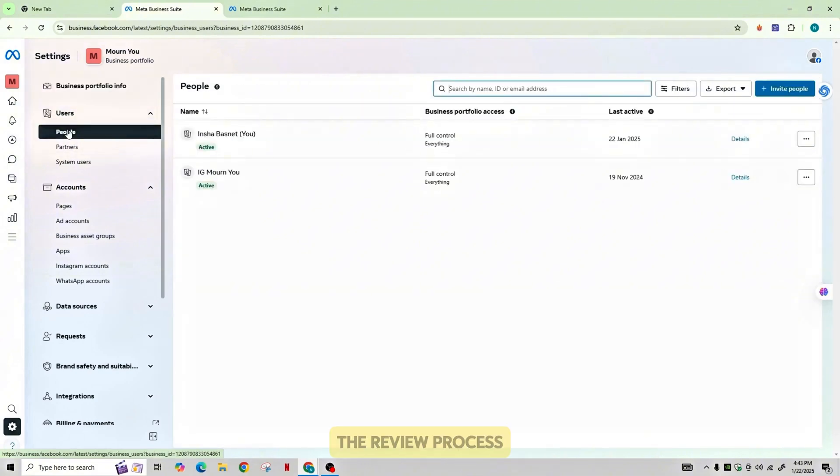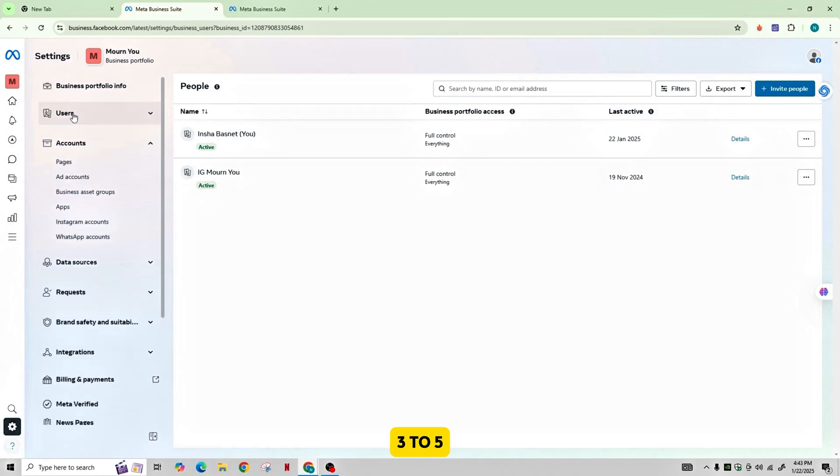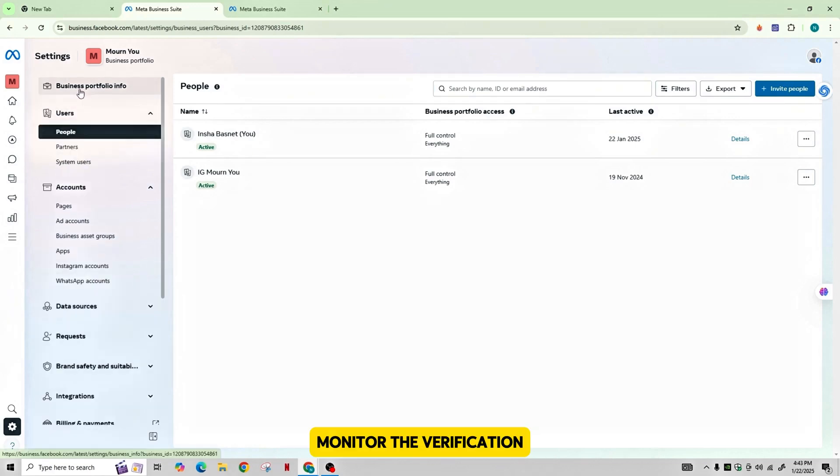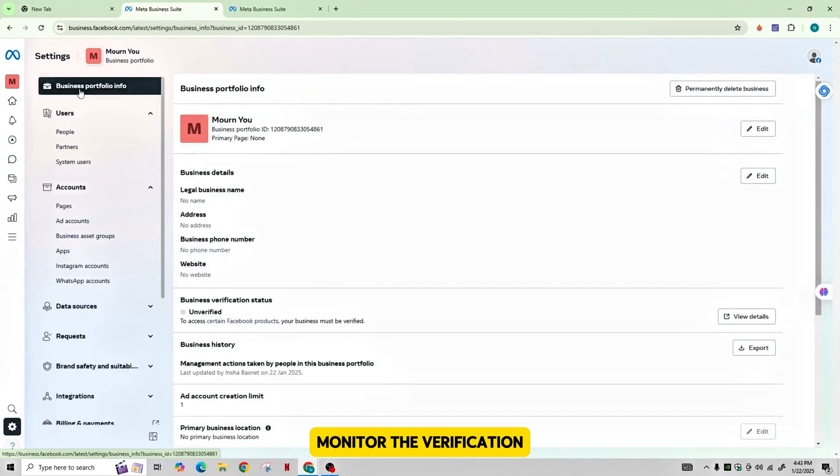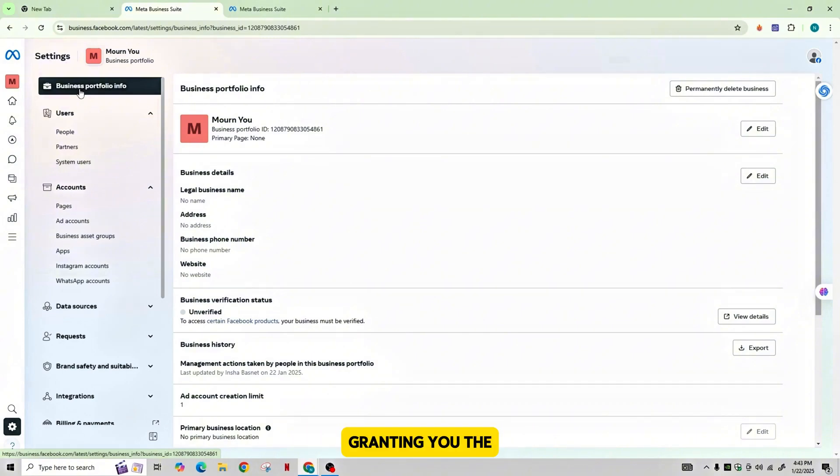The review process usually takes about three to five business days, and you can monitor the verification progress in the Security Center. Once approved, your Business Manager will show as verified, granting you access to advanced features like ads and partnerships.